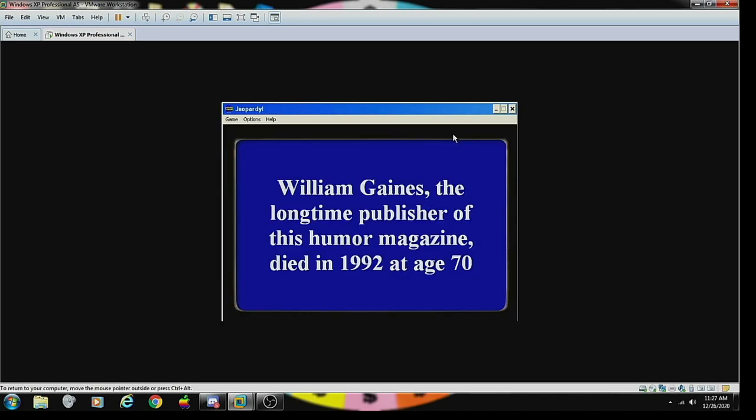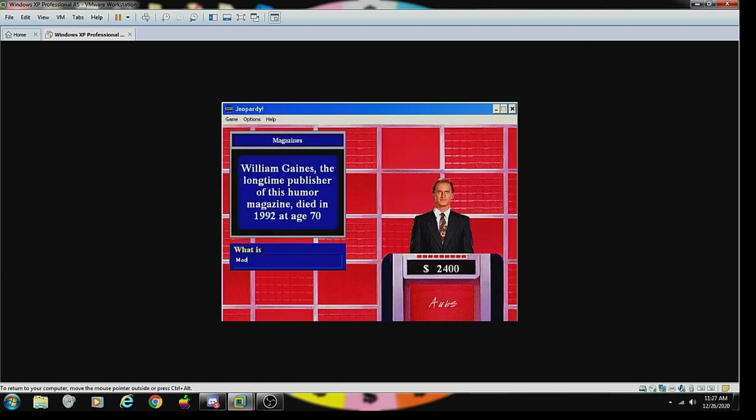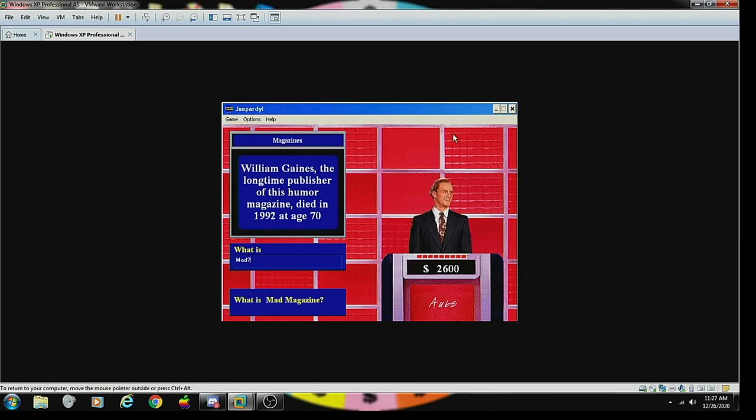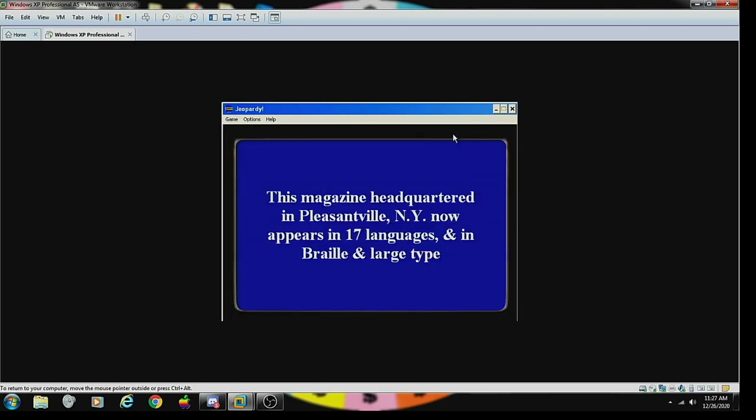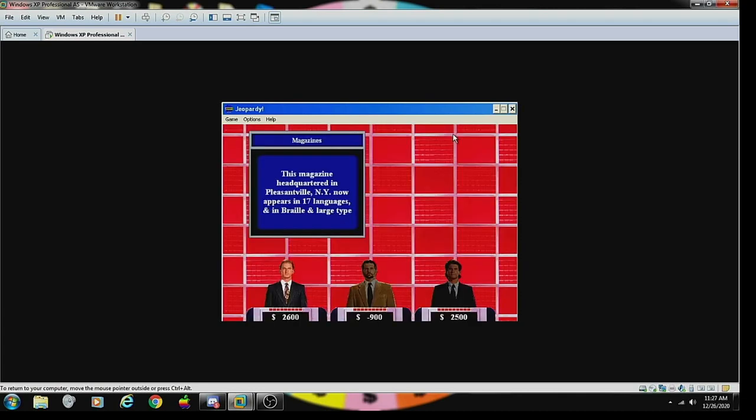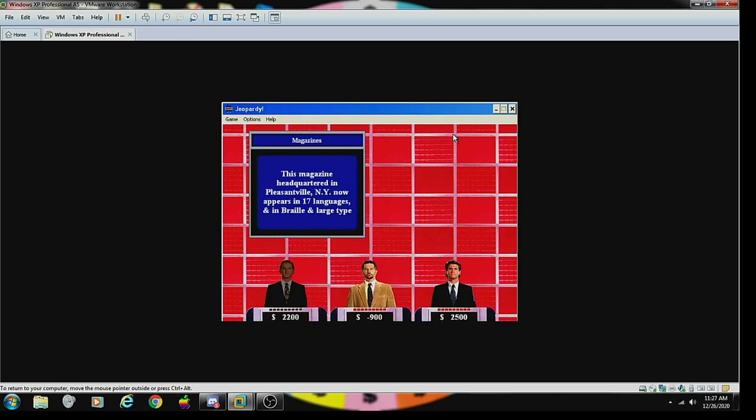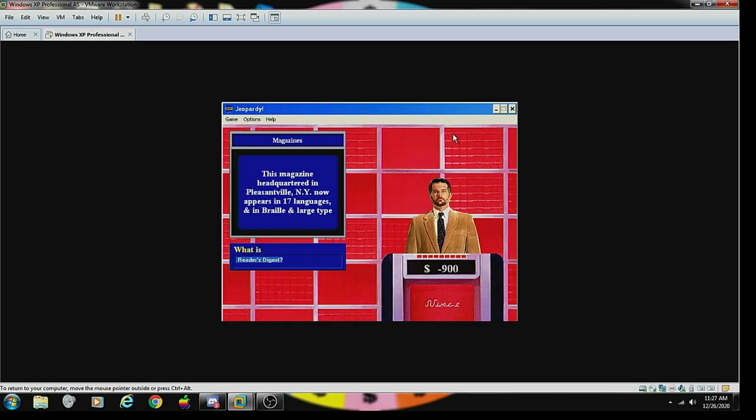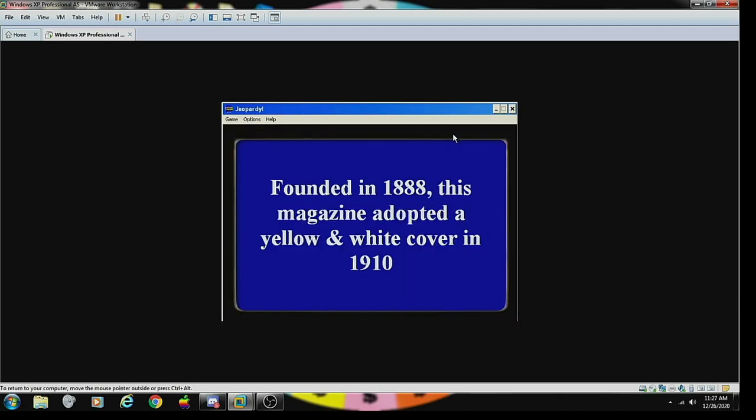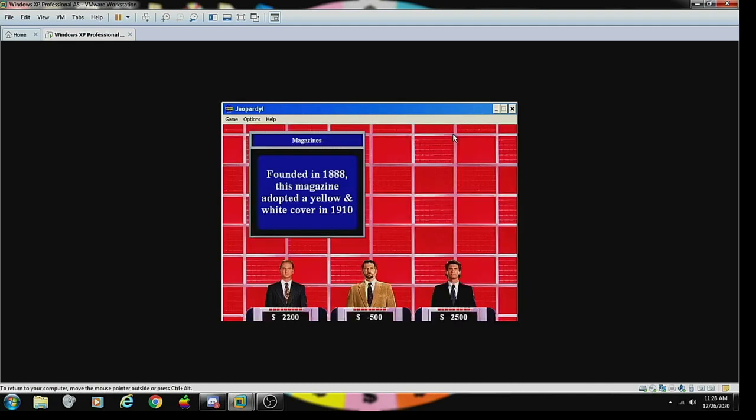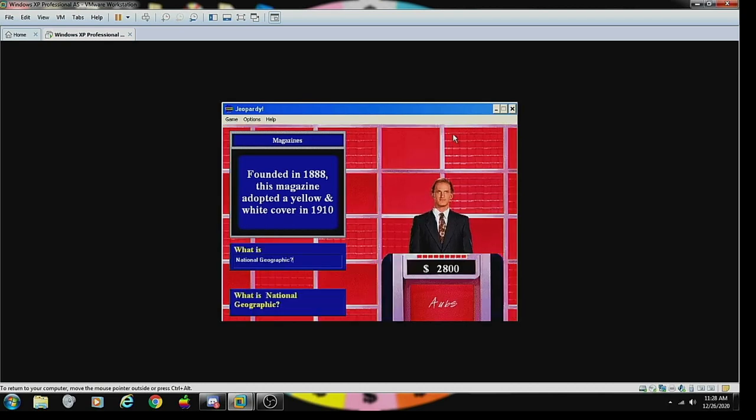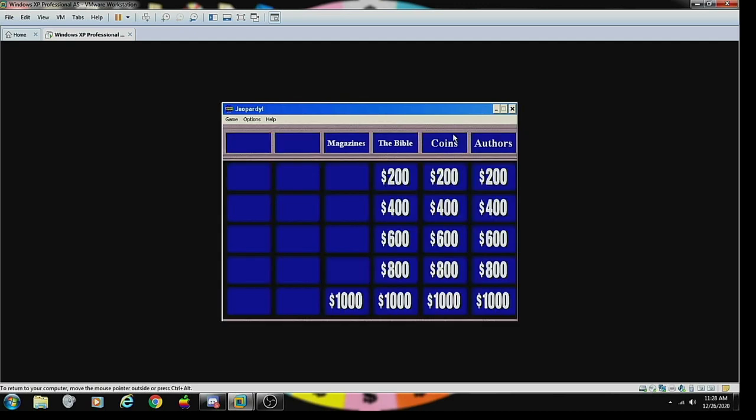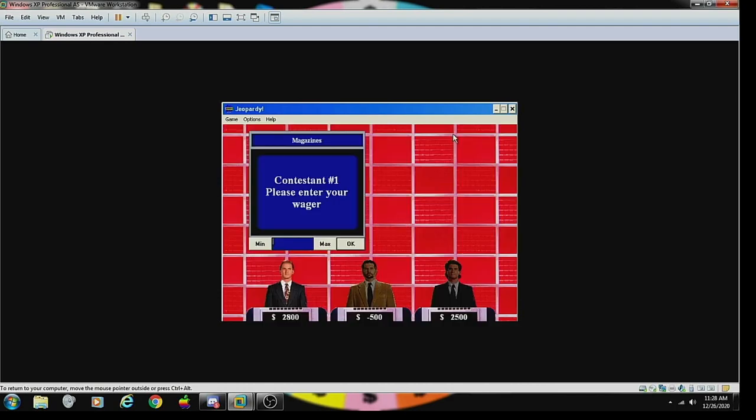Magazines 200: William Gaines, the long-time publisher of this humor magazine, died in 1992 at age 70. What is Mad Magazine? Correct. Magazines 400: this magazine headquartered in Pleasantville, New York now appears in 17 languages and in Braille and large type. What is TV Guide? Wrong. Reader's Digest, correct. Magazines 600: founded in 1888, this magazine adopted a yellow and white cover in 1910. What is National Geographic? Correct.